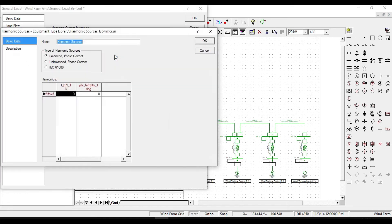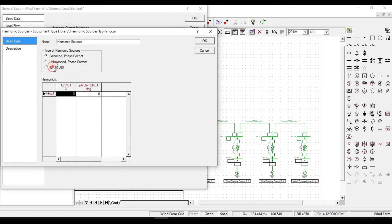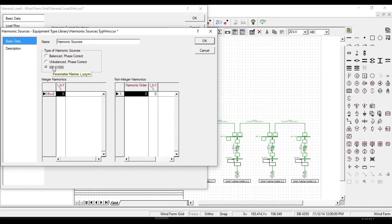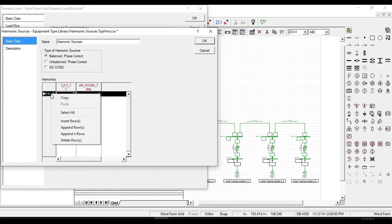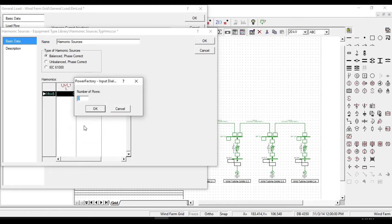Now we can determine the type of our harmonic source as balanced and the standard IEC 61000. In this example, put it on balanced type. Right click here to define the order of harmonic source.